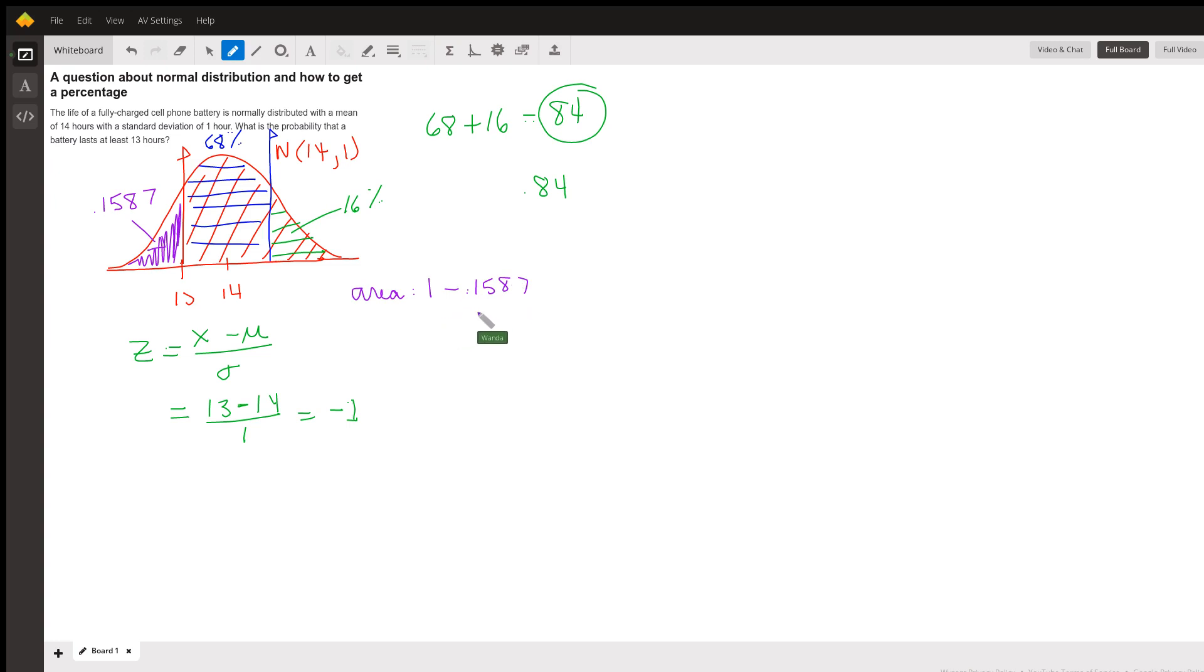So that's one minus 0.1587. So the area that I want is equal to 1 minus 0.1587, which is equal to 0.8413.